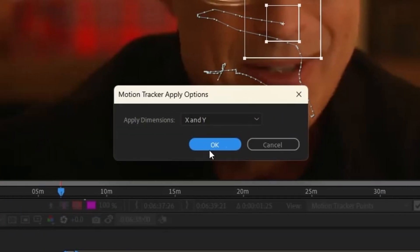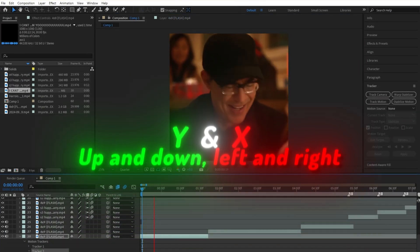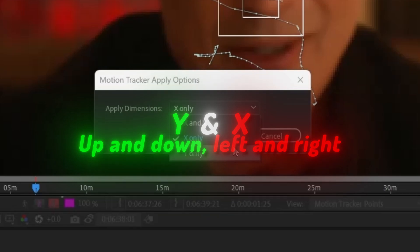Now this confirmation thing will pop up saying apply dimension. Depending on how you want your tracking to look, you might want to change this. If you click on the X and Y dimension, it will make your tracking look like this - it will move up and down, left and right.